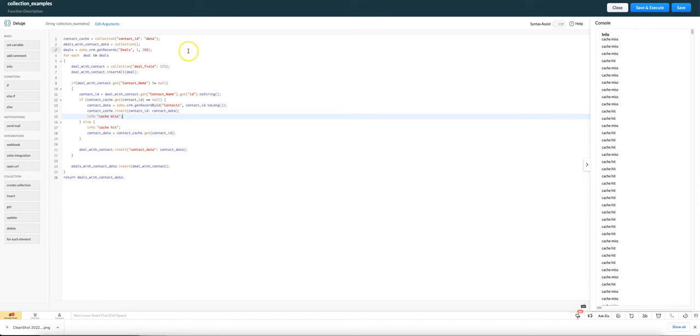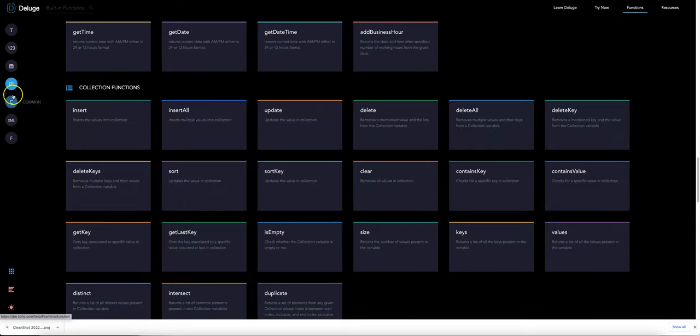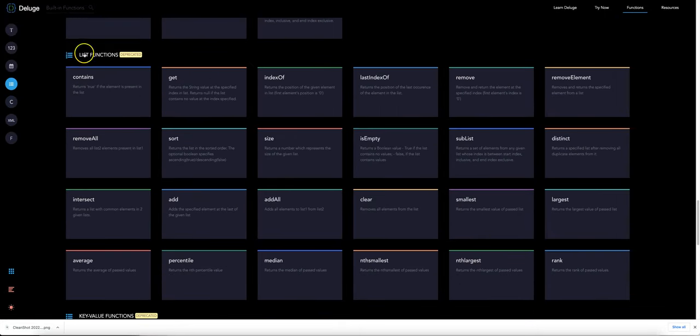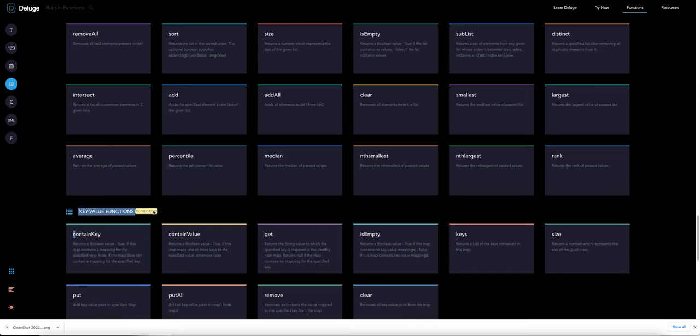Let's have a look at how I'm using a collection. As a reminder, a collection is a replacement for what used to be a list and a map. These are still available to be used but they're deprecated, which means that they're going to be removed in the future.